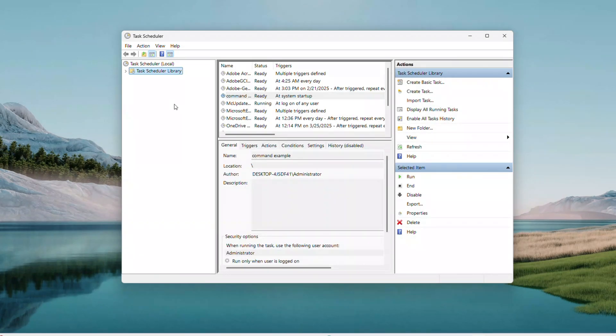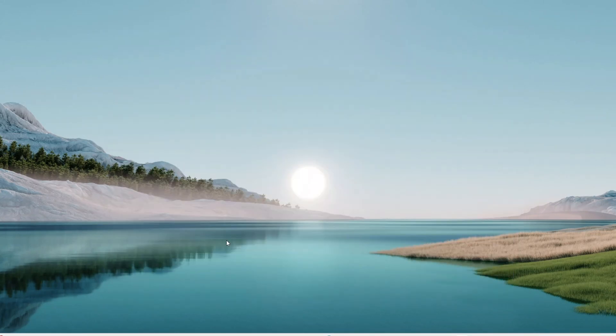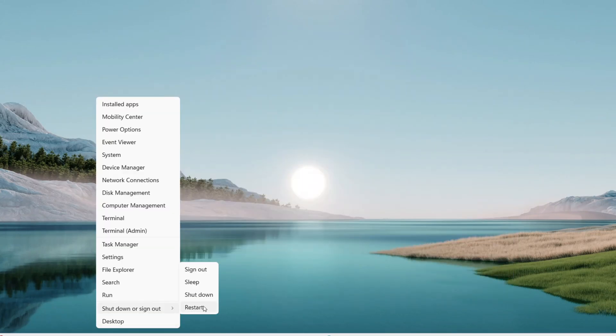If a prompt asks for credentials, click Yes. Close Task Scheduler and restart your computer from the start menu.